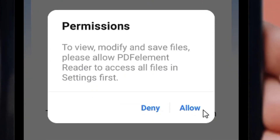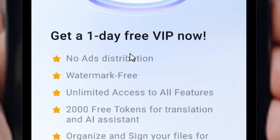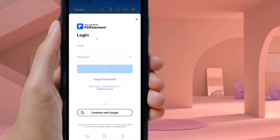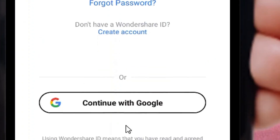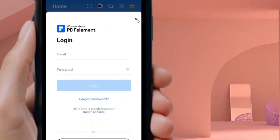Allow the app permissions by clicking Allow twice. The app will ask you to sign up for a pro version — don't worry. Simply go to where we have the close button and click it to skip the sign-up.